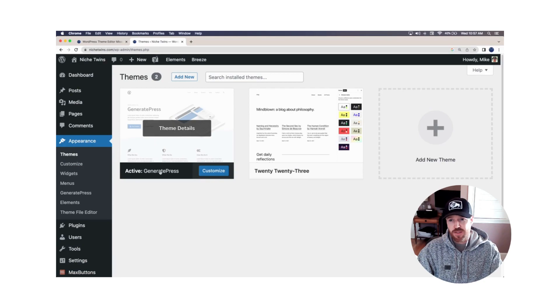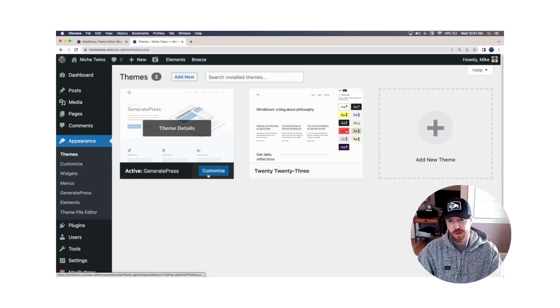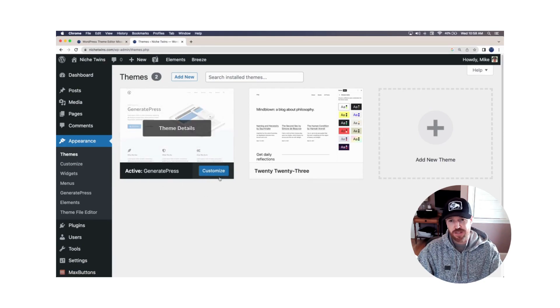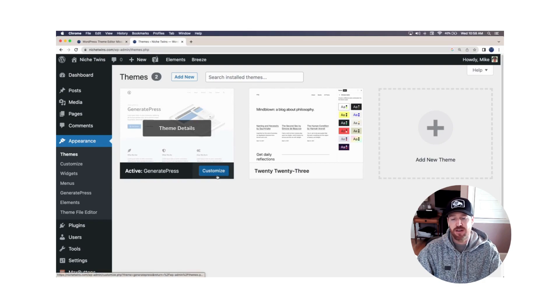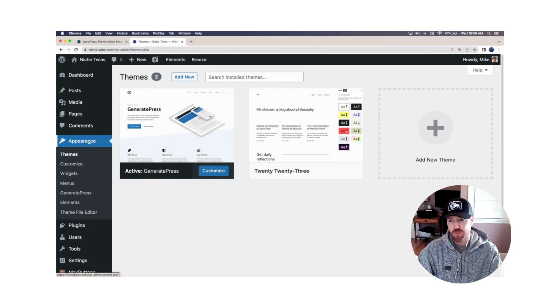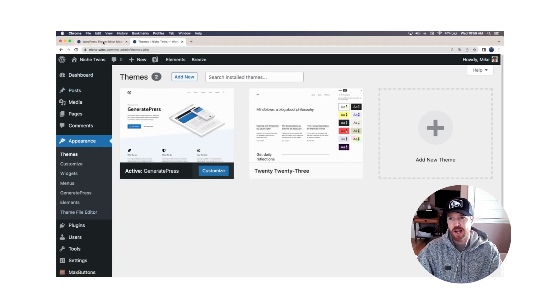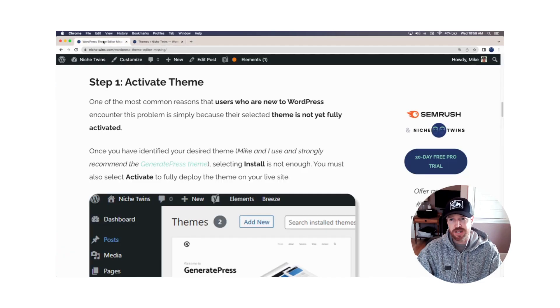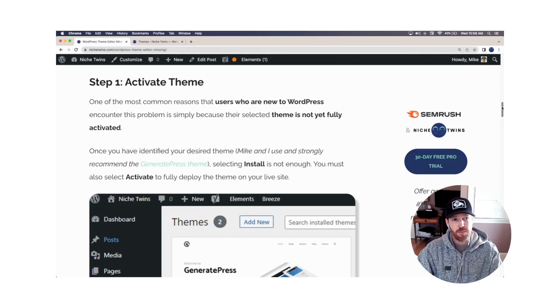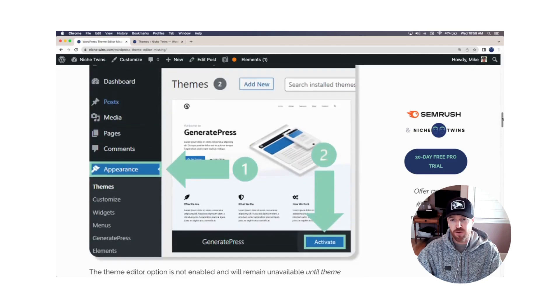Your specific theme here should show customize and show that it's active. If this box here says activate, click activate, then go back to appearance. And you should see the theme file editor option appear down here below. Again, it sounds very basic. It's not a hard mistake to make when you're brand new to WordPress.